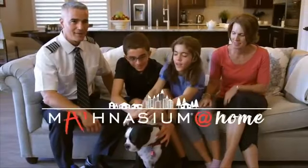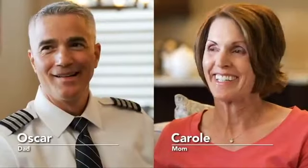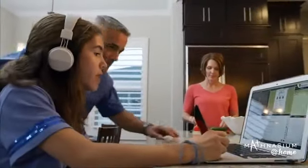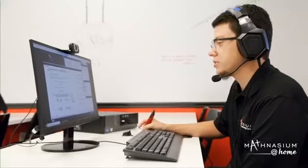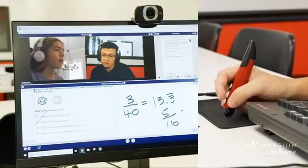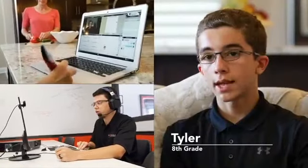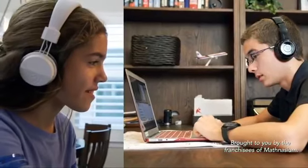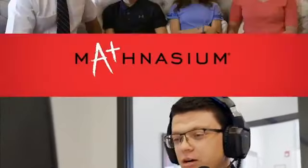Afternoons seem to be the most hectic for us, so it was much more convenient when we found Mathnasium at home. One of the best things about at home is that it really feels like the instructor is almost there with the student in their house. You're in your comfort zone — you can just ask for help and the instructor comes right to you. With Mathnasium at home, I know they're getting the help they need.